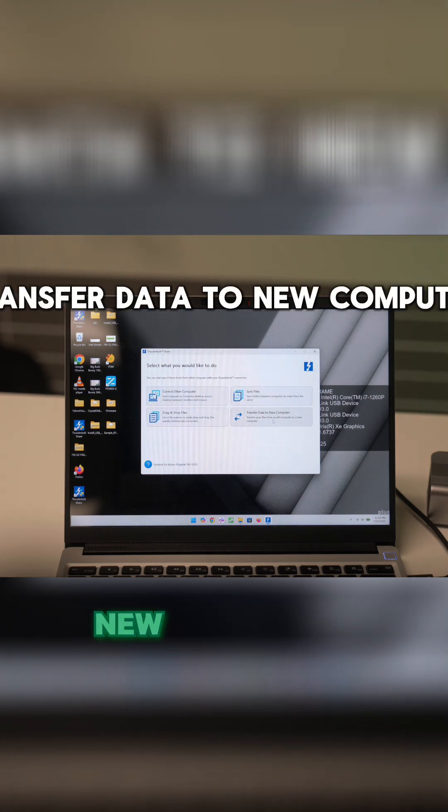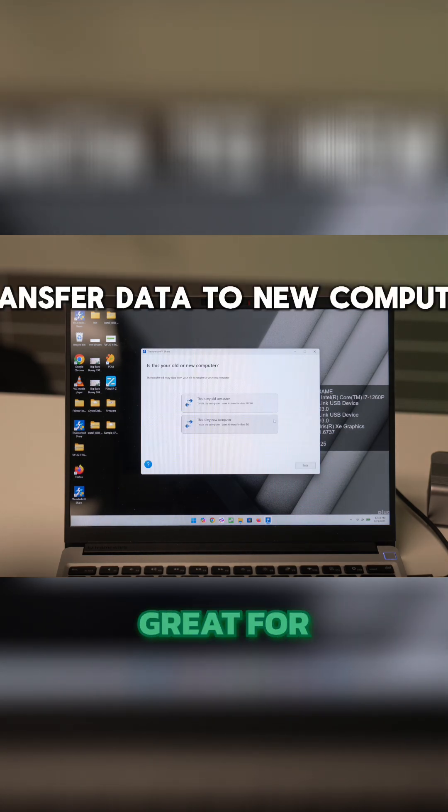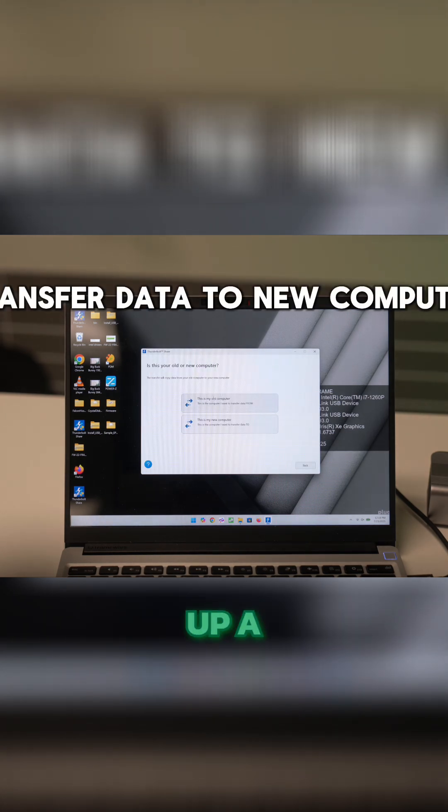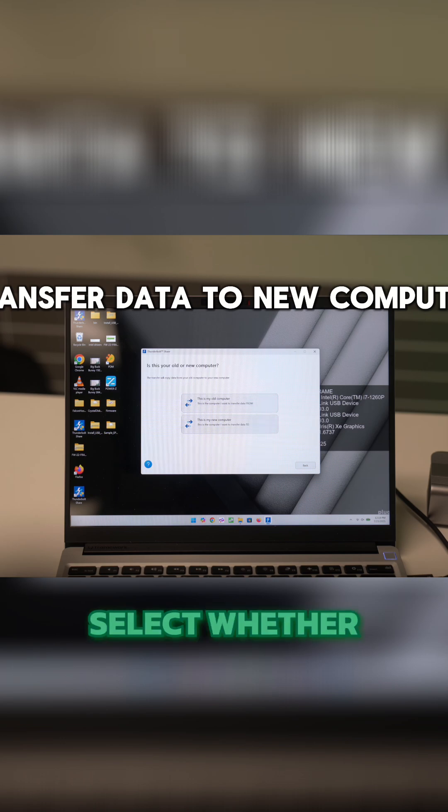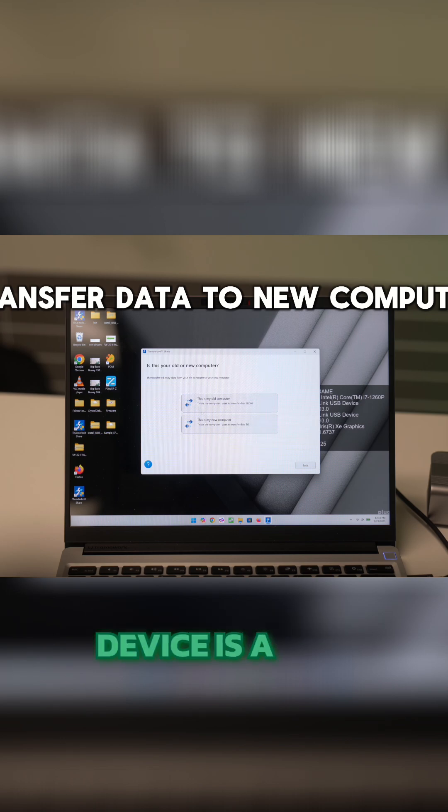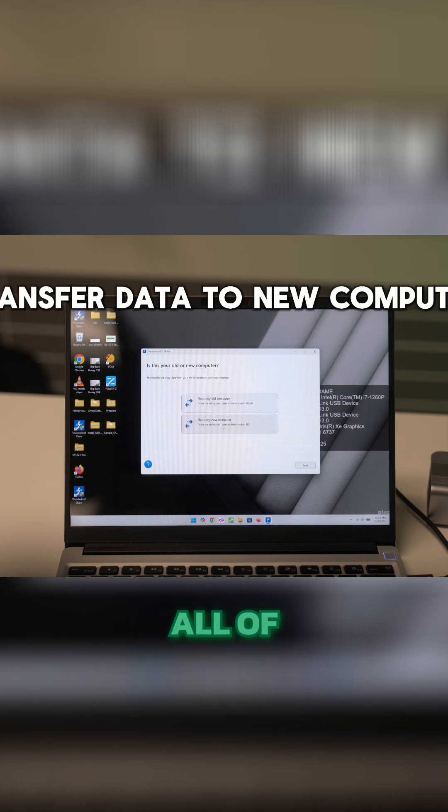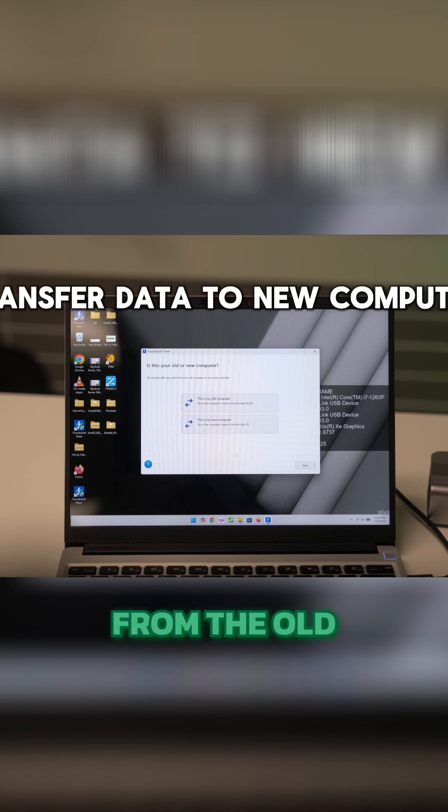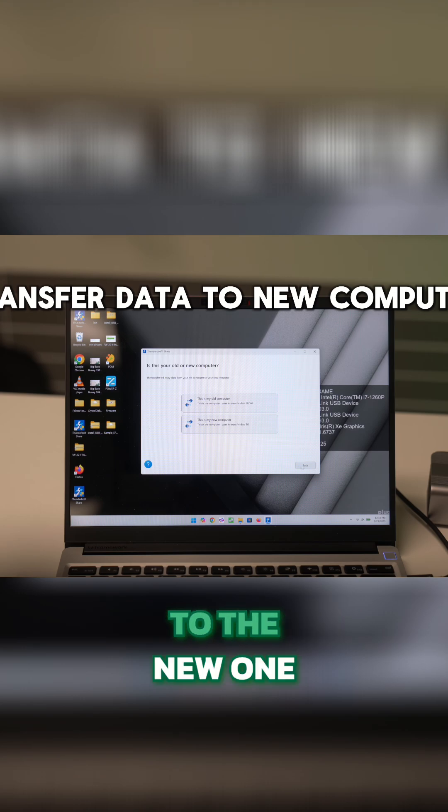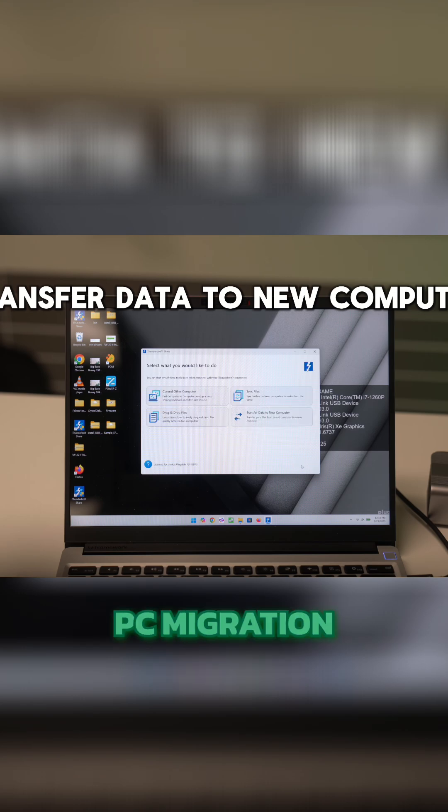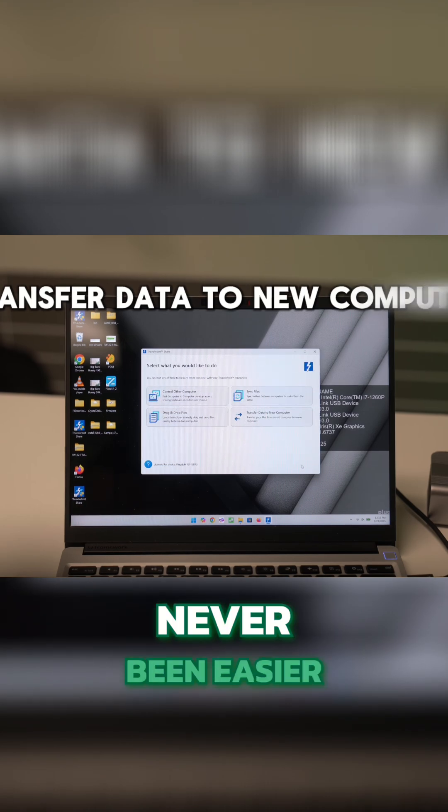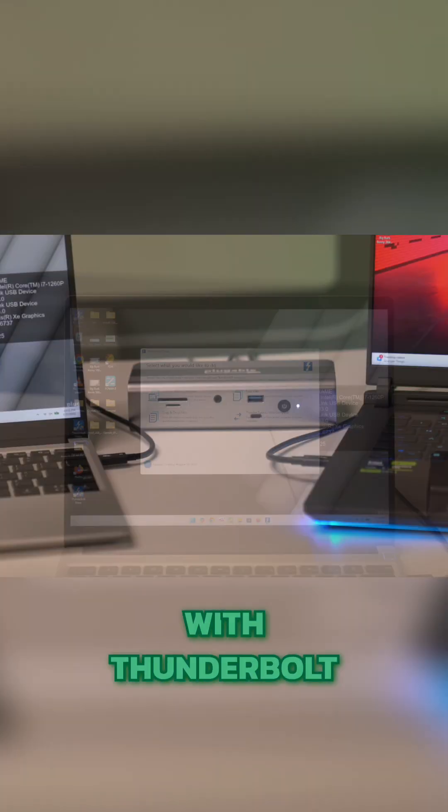Transfer data to new computer is great for full host migration when setting up a new computer. You can select whether the device is a new or old computer and Thunderbolt Share will fully transfer all of the data from the old device to the new one. PC migration has never been easier with Thunderbolt Share.